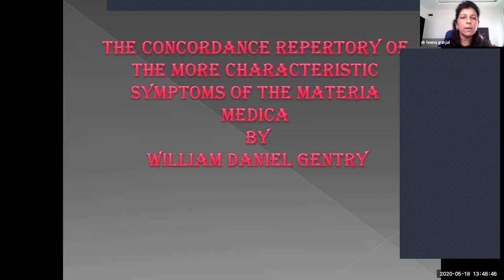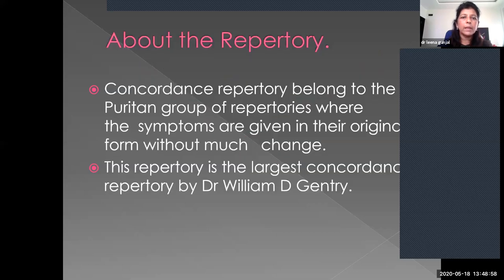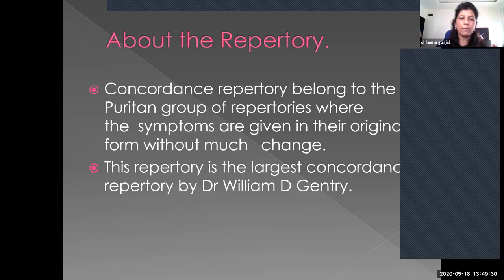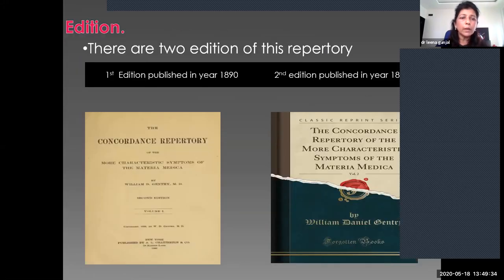The name of this repertory is 'The Concordance Repertory of the More Characteristic Symptoms of the Materia Medica' by Dr. William Daniel Gentry, William D. Gentry. Gentry's Concordance Repertory belongs to the Puritan group of repertories where symptoms are given in their original form without much change. It is the largest concordance repertory, having six volumes. There are two editions: the first edition was published in 1890 and the second edition came in 1892.